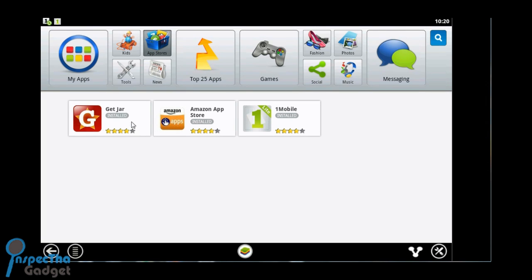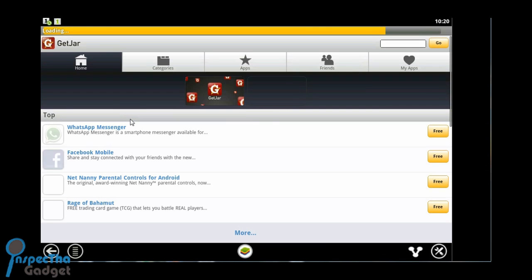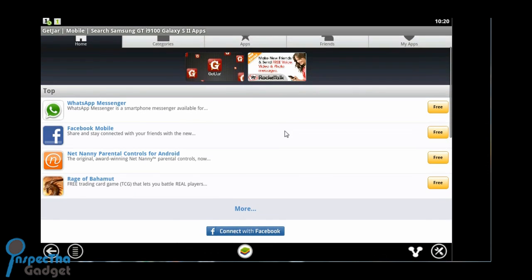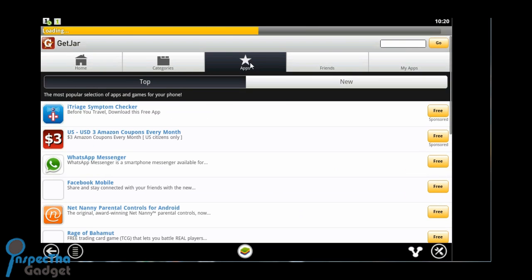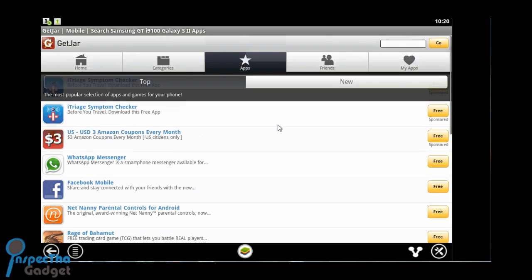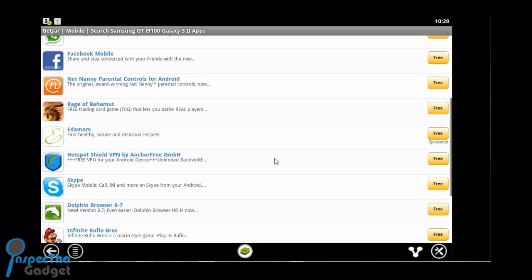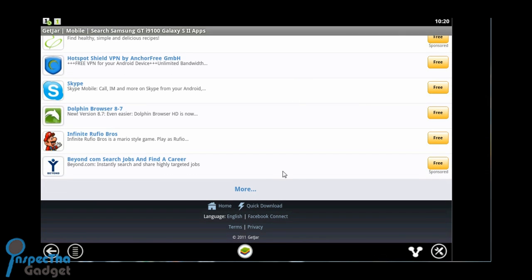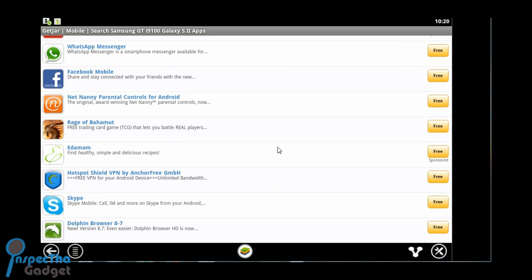We go back and we can check out some of the app stores. Now, again guys, this is in beta so they don't have everything. They've only got a few apps available here.